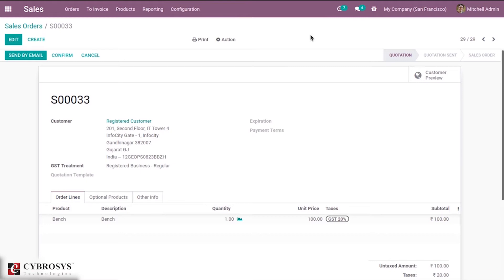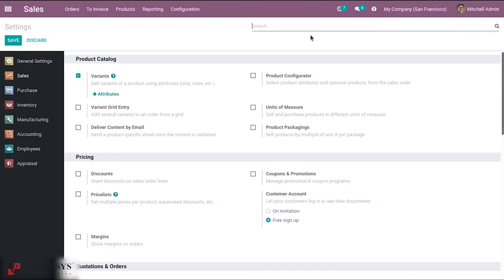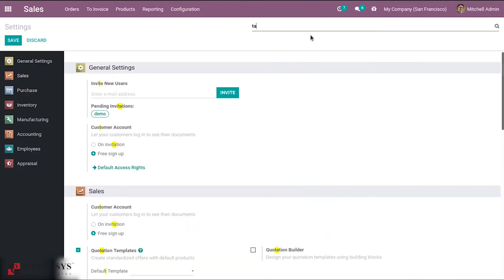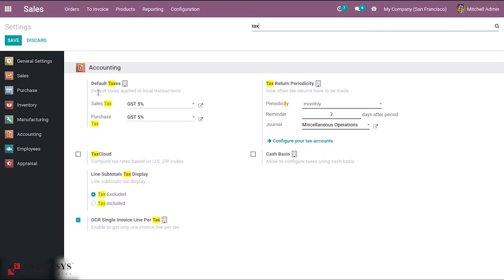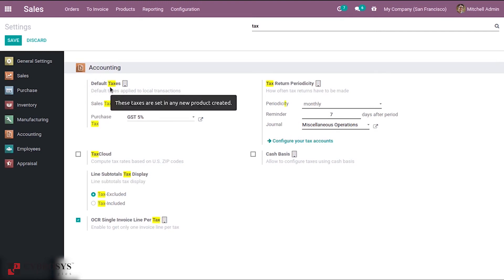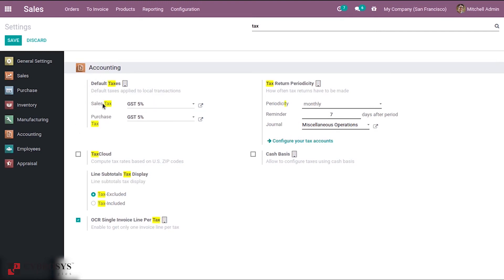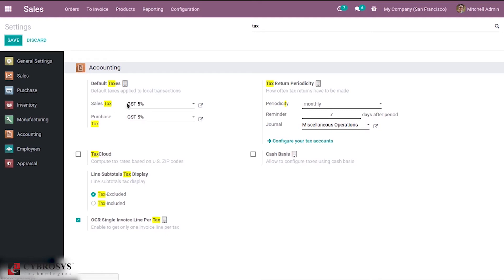In configuration settings, we can also set default taxes for a company — that is, default sales tax and purchase taxes. You can set these for a company. You can see it is GST 5% for both. If you haven't set a default tax inside the product, then this company tax will be used by default.